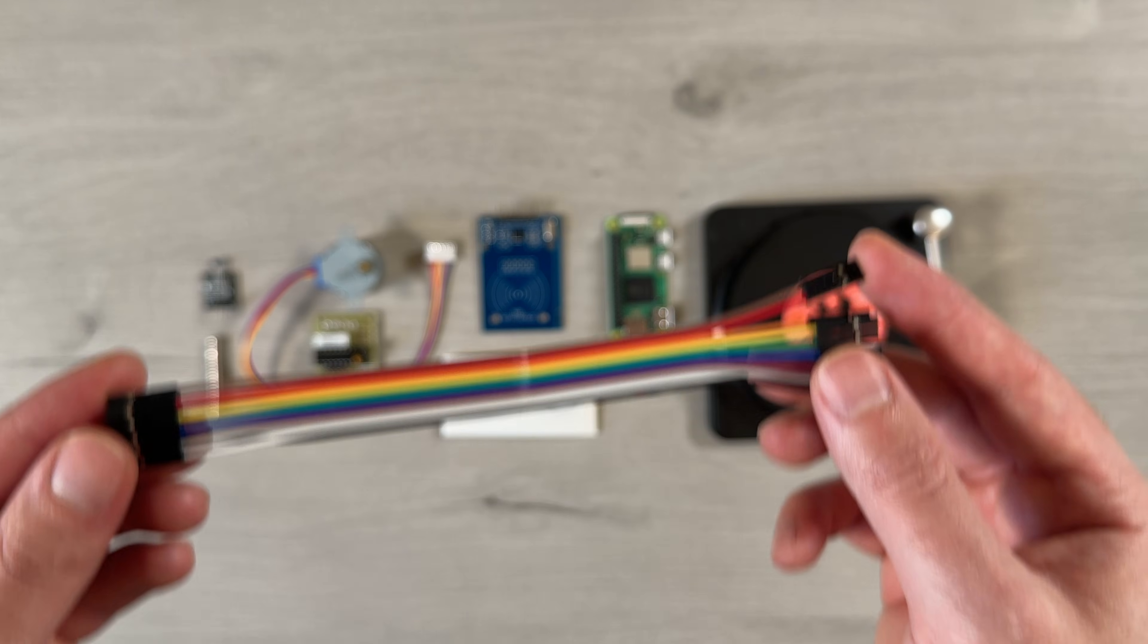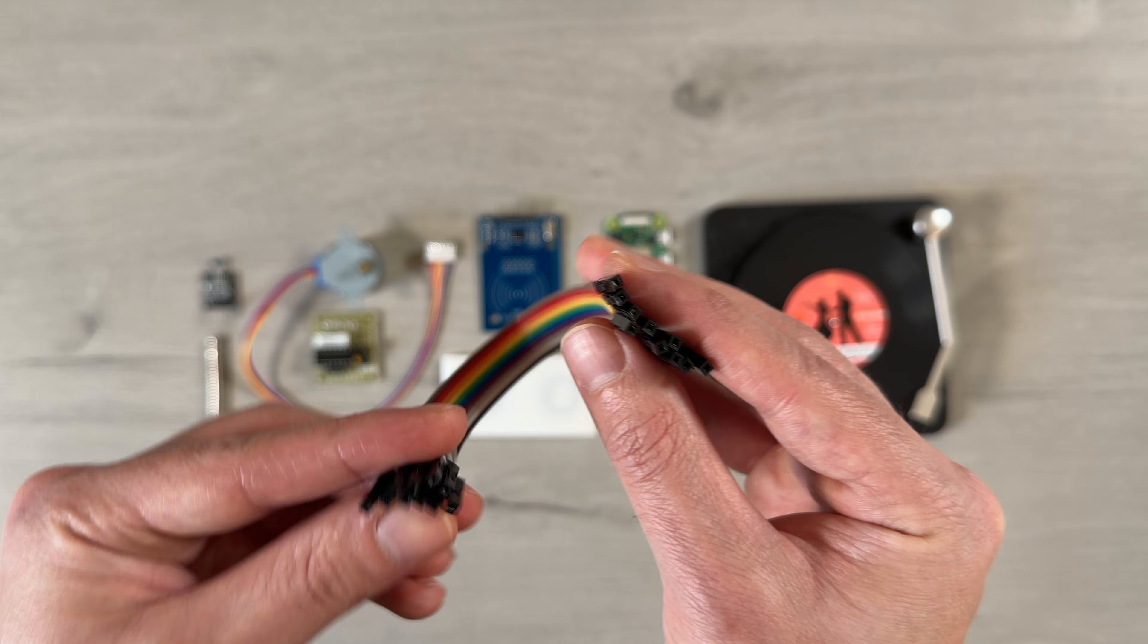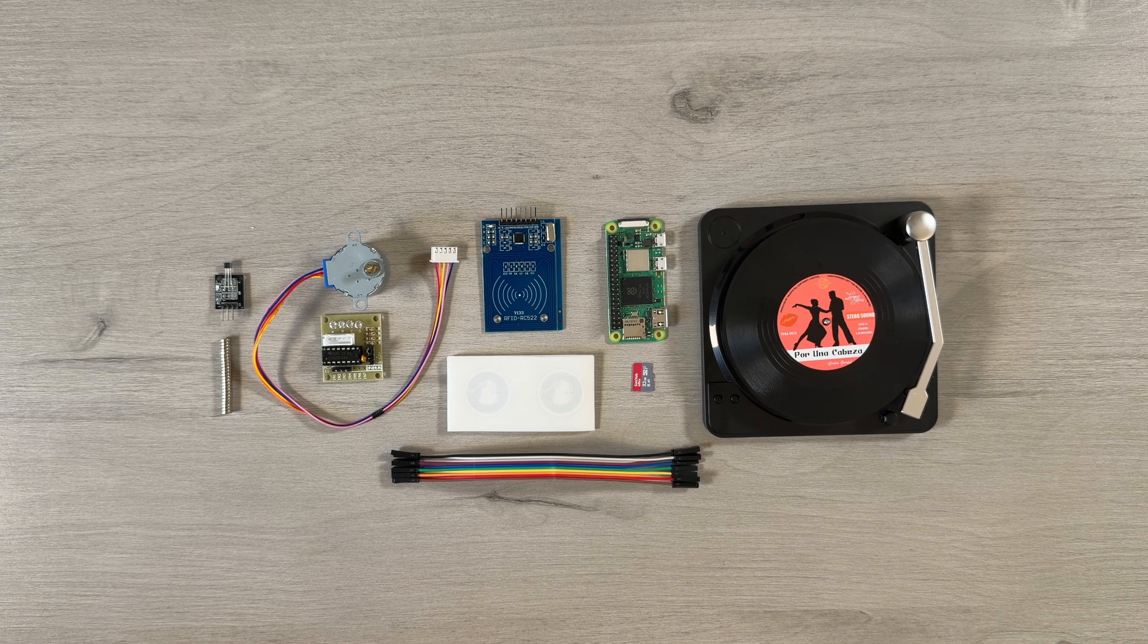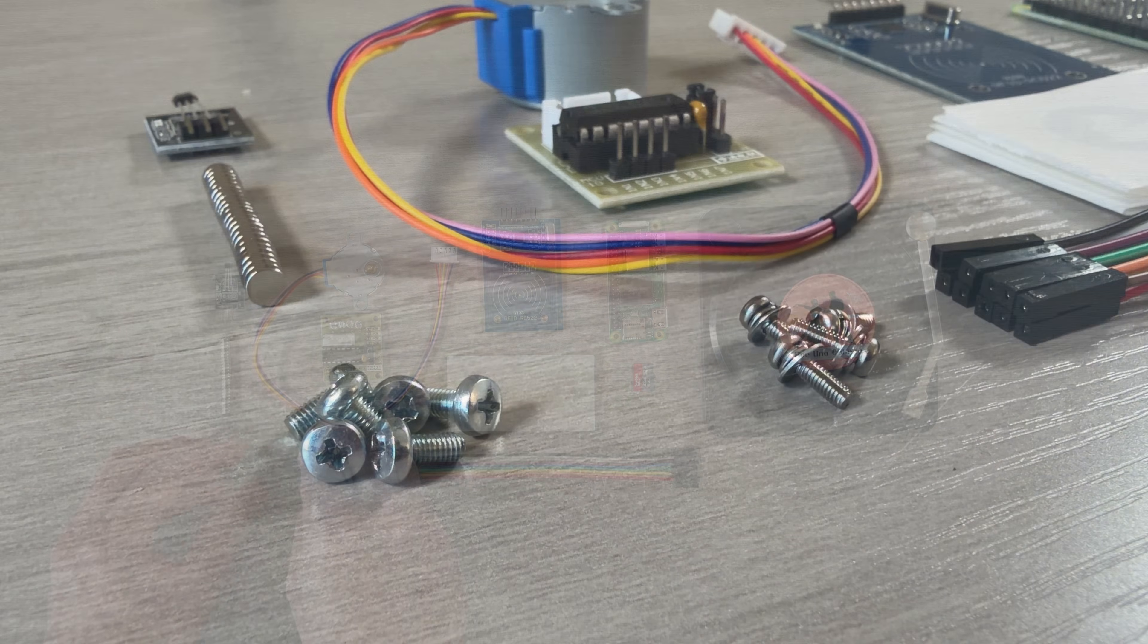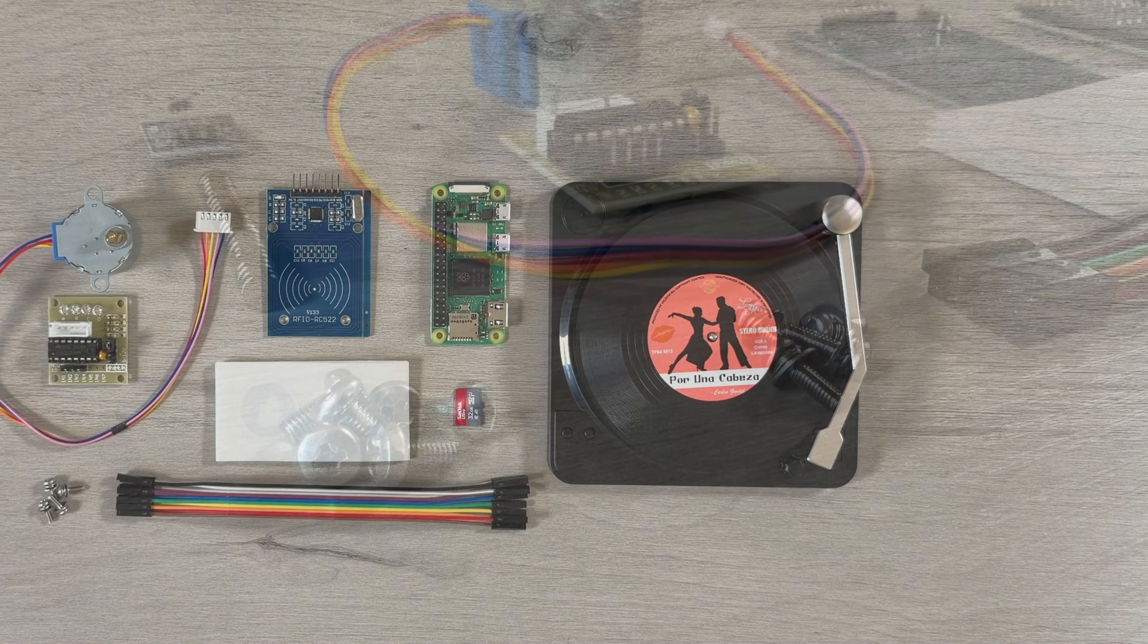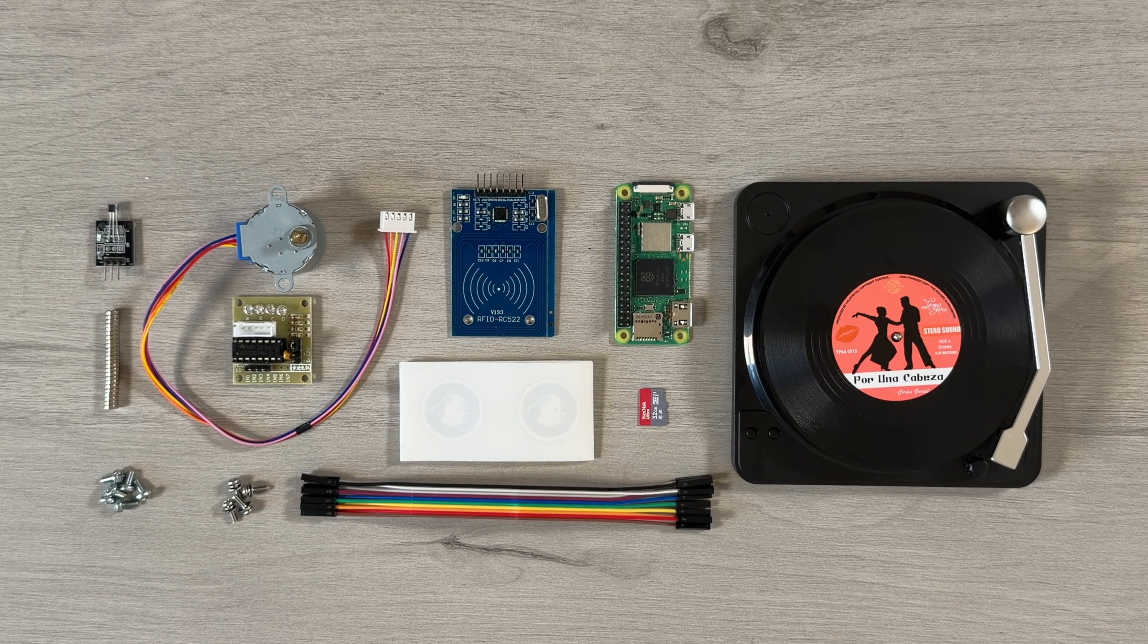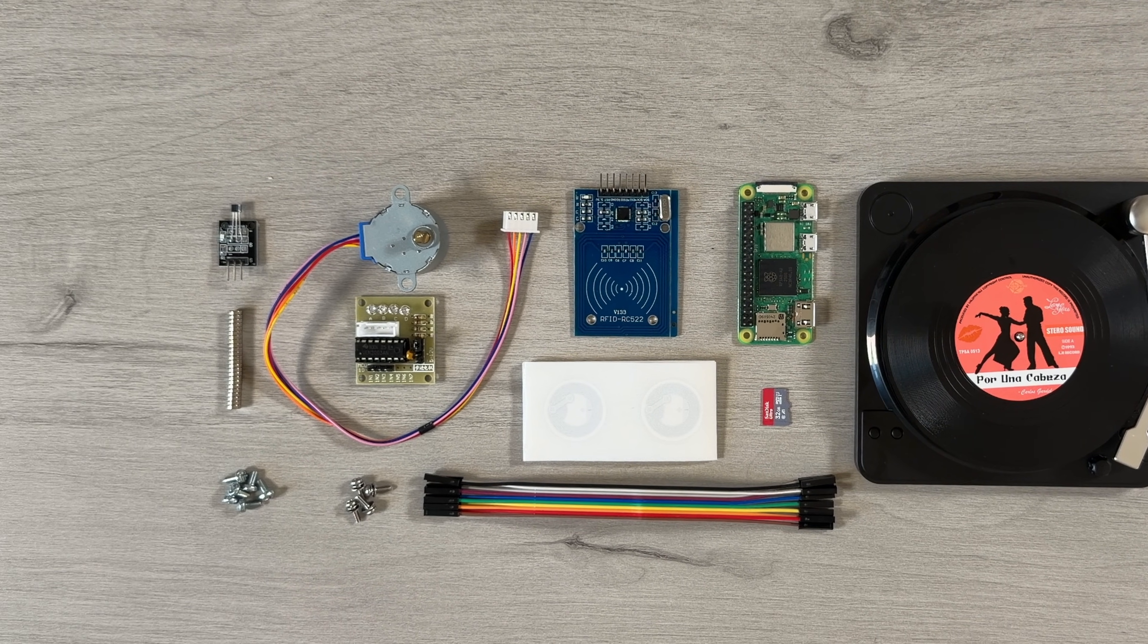And finally, to put everything together, we'll need a handful of female-to-female jumper wires to connect all the components, along with some M2 and M3 screws to mount everything securely. You can find links to all the components down in the description or in the GitHub repo.